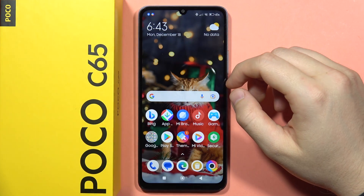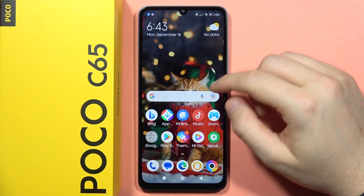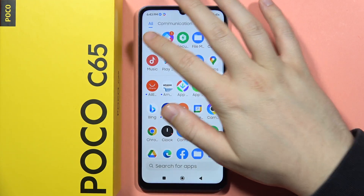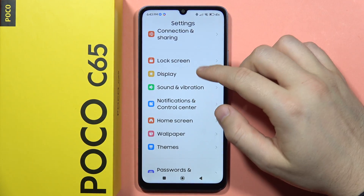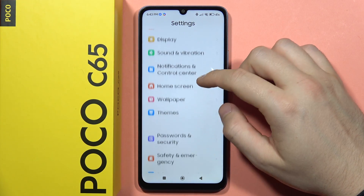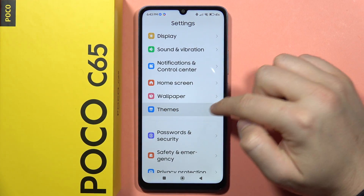To change the theme on your POCO C65, first you will have to open the settings. From here, you will have to scroll down and go to themes.